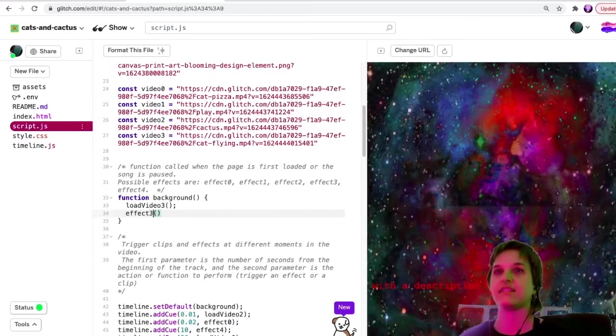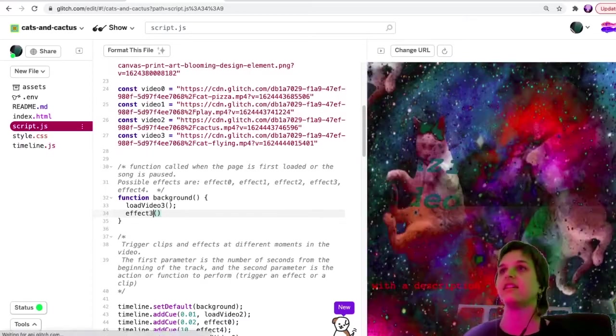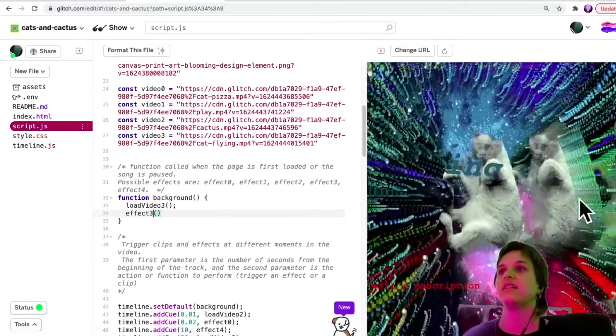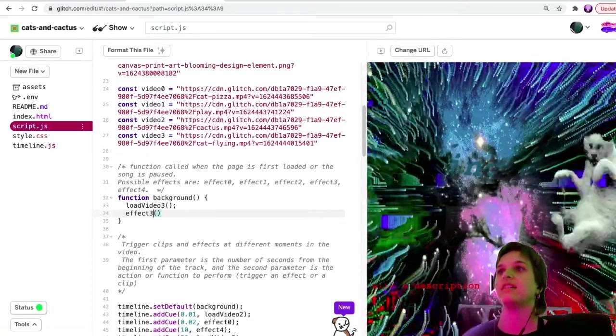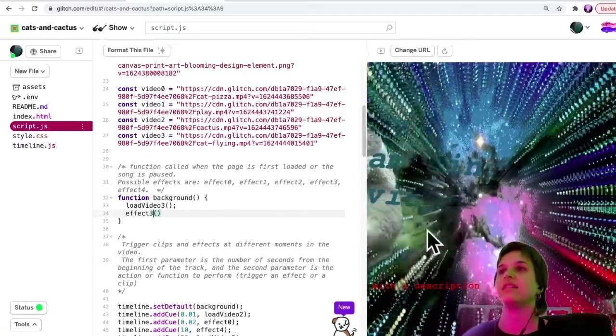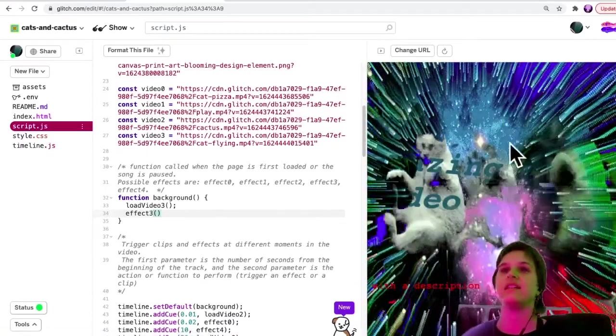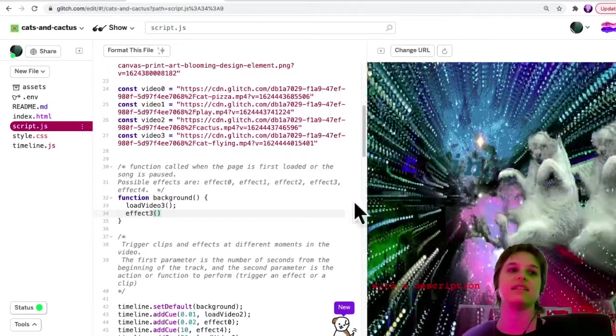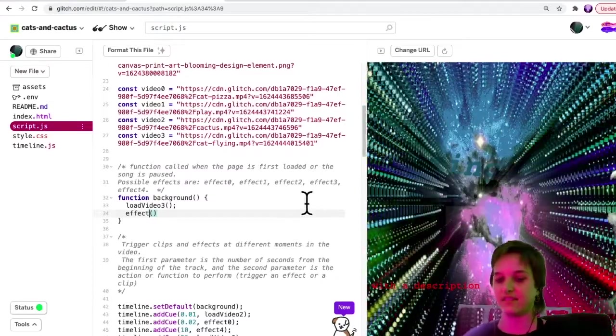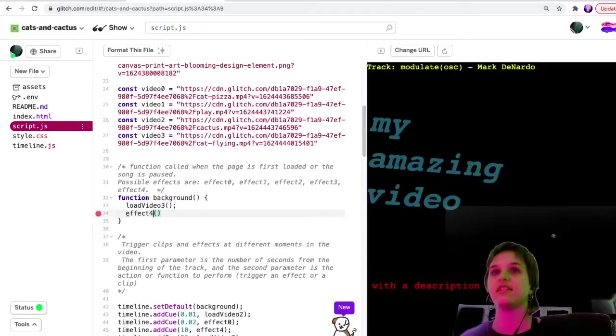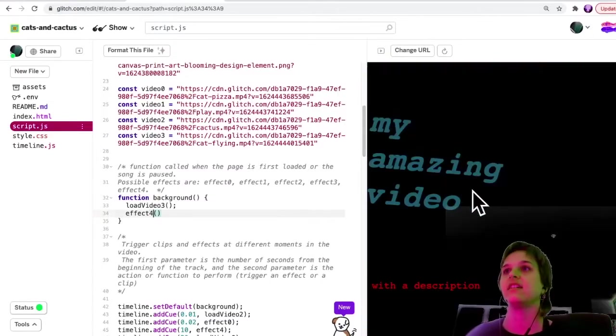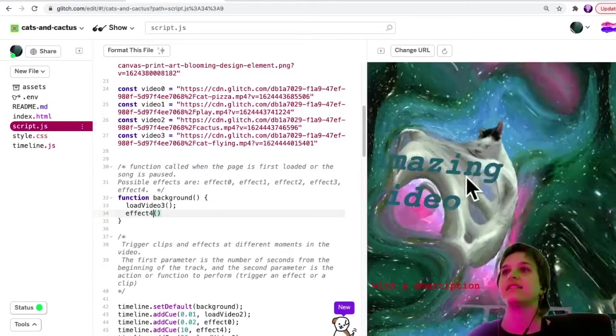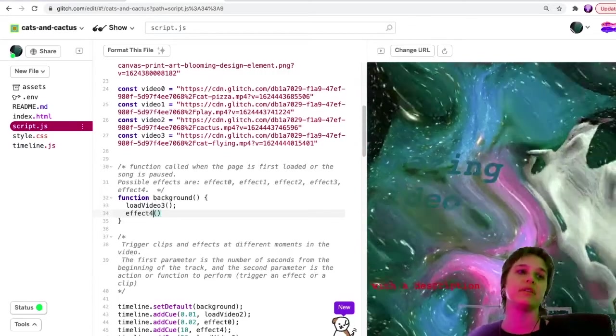Effect two is this kind of repeating thing. Effect three is this trails.